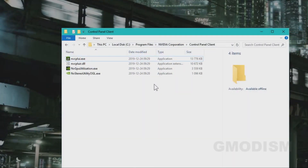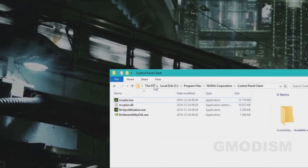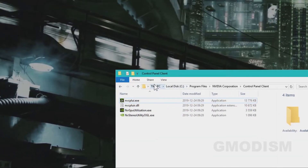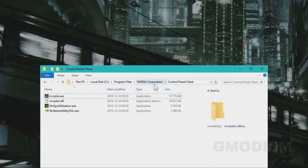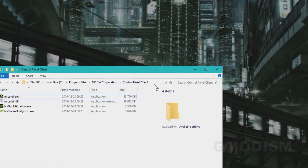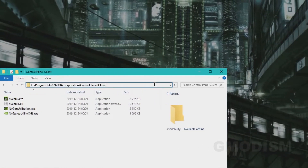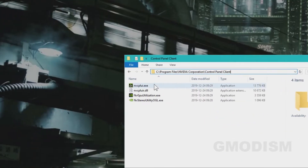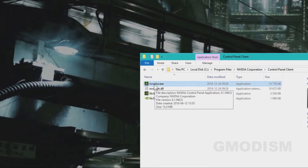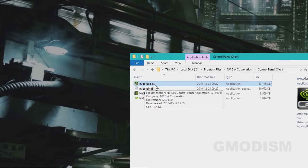What we first can try is to run the NVIDIA Control Panel as an administrator. To do this, you go to This PC, Local Disk C, Program Files, NVIDIA Corporation, and Control Panel Client. Inside this folder, you find NVCPLUI.EXE — this is the NVIDIA Control Panel.